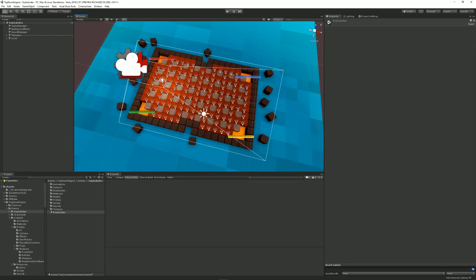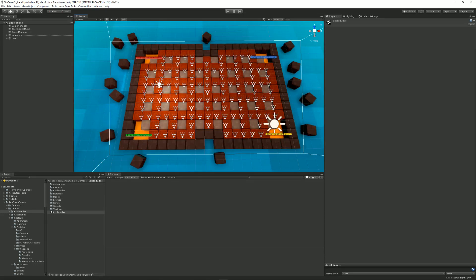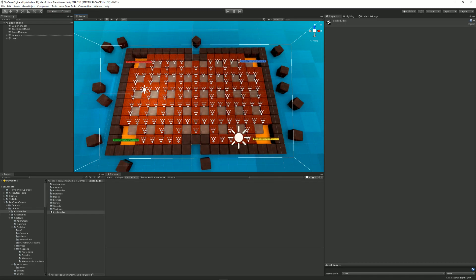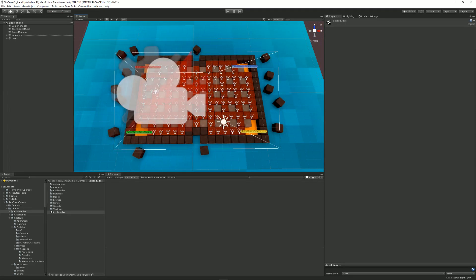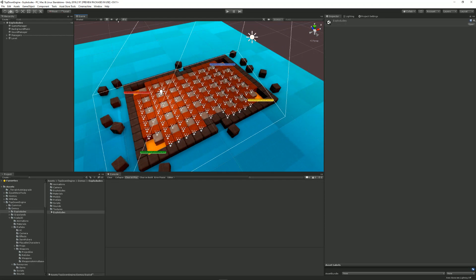Hello and welcome to this top-down engine tutorial. I'm Renaud from Our Mountains and today we're going to see what's new in version 1.5. Right now I'm in the Explodudes demo scene and before I show you anything more, let's have a look at a short trailer of what this demo does.